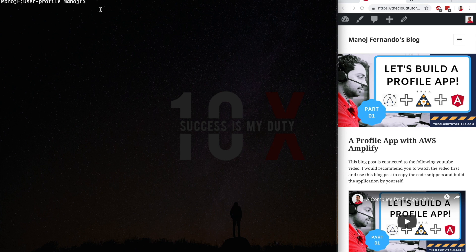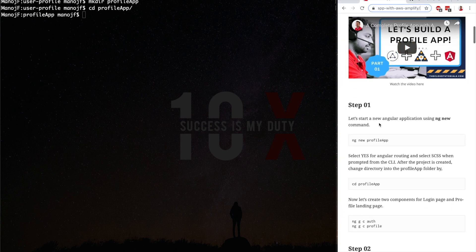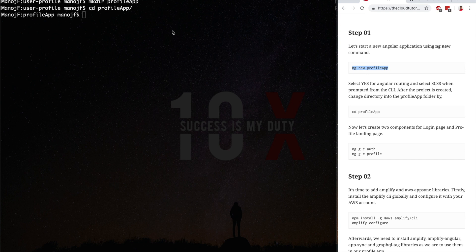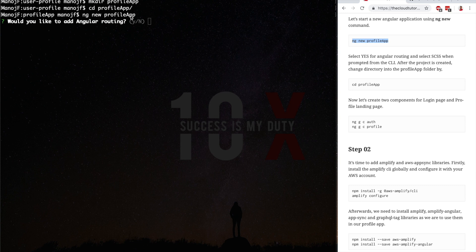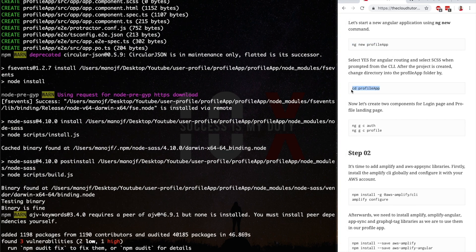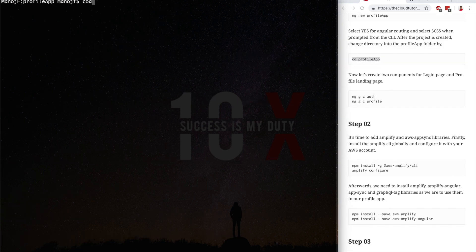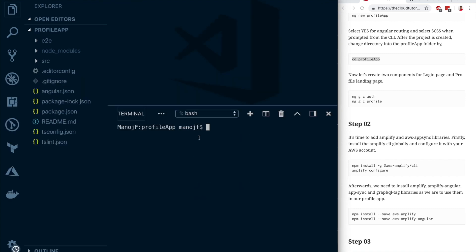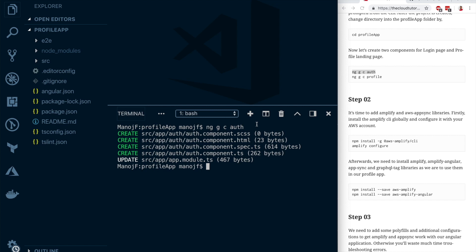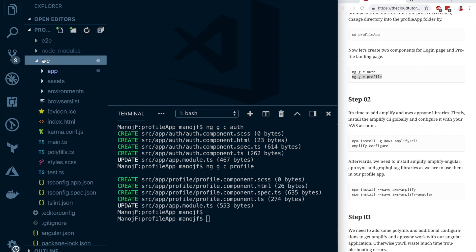I've opened a terminal. Let's create a directory called 'profile-app' and cd into it. Step one is to create an Angular application — copy the command from the blog and hit enter. When prompted, accept routing and choose SCSS. Once done, cd into the profile-app folder and open it in VS Code. Now let's create two components: one for the login page and one for the profile landing page using 'ng g c auth' and 'ng g c profile'.